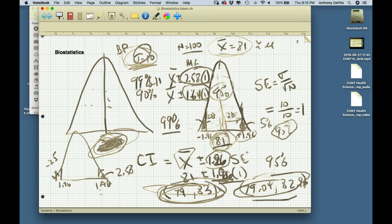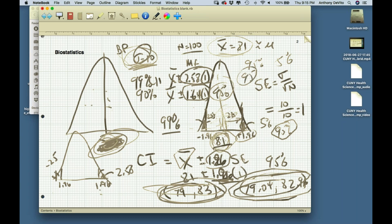When we do a sample like this, 95% of the time we will capture the population mean. That means if I did this 100 times, my expectation is that 95 times I'd have a range that captures the mean and 5 times I would have a range that doesn't capture the mean.